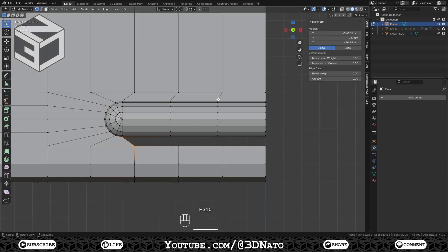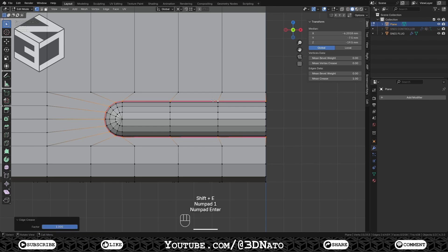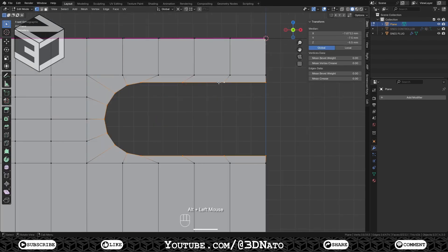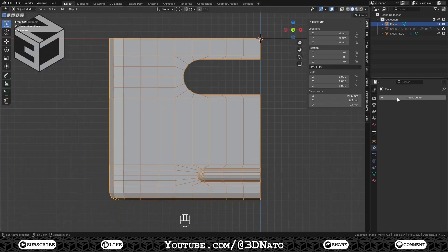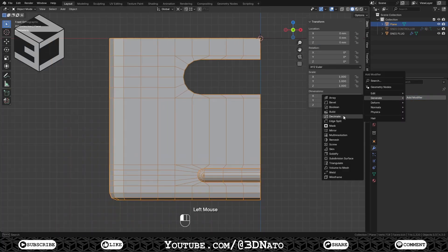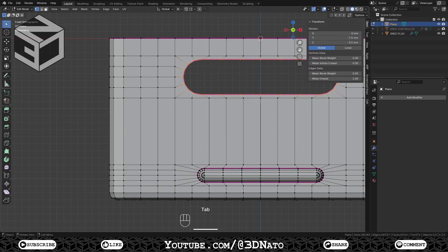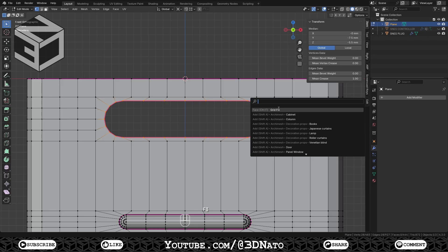Create the faces around, select this edge loop and set crease to 1. Create the faces around, select this edge loop and set crease to 1. Press Tab to exit edit mode. Add a mirror modifier on X-axis and apply. Press Tab to go to edit mode, F3, Grid Fill, set span to 4 and find the right offset.